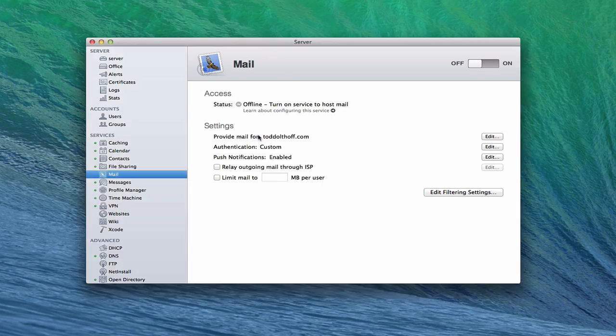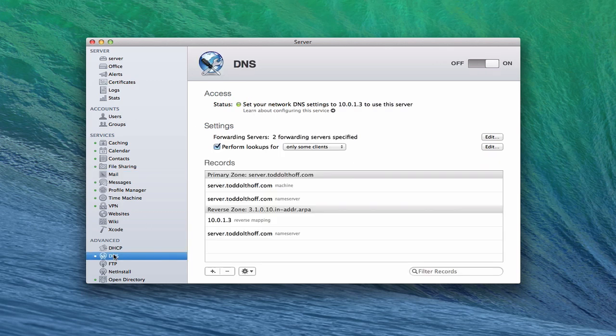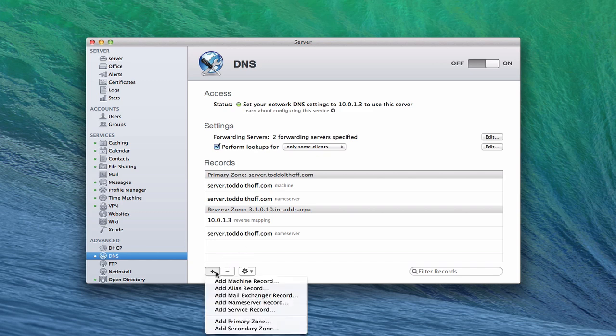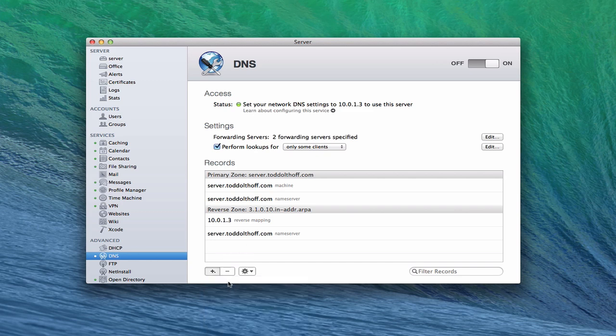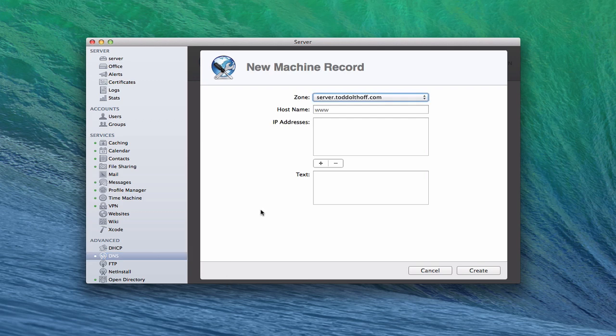Now let's take a look at the mail service itself. Since we created those records on the outside, the first thing we need to do is come over here to DNS. What you're going to want to do in your DNS is add those records here as well. So you're going to want to add a machine record on here for the same zone. The hostname would be mail.